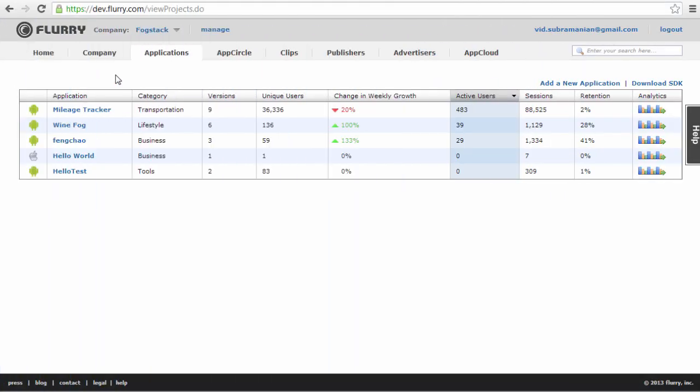Flurry User Acquisition Analytics helps app publishers understand the effectiveness of their install campaigns and the quality of the users acquired. It works by generating a unique URL to track each campaign, which Flurry uses to attribute an install. User Acquisition Analytics can be used on any ad network, so long as that ad network accepts a third-party URL for tracking purposes. It can also be used for campaigns run on other mediums, such as email, mobile websites, and so on.